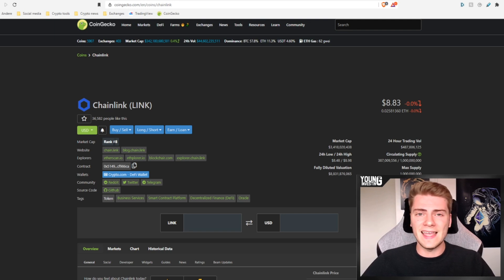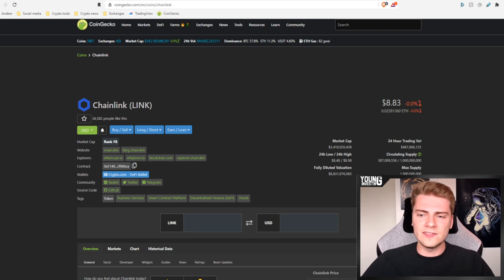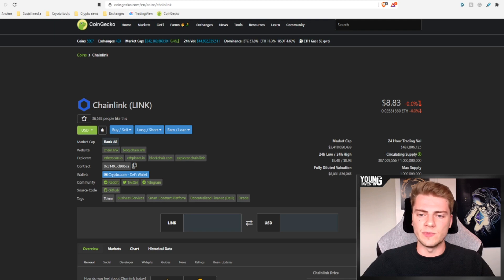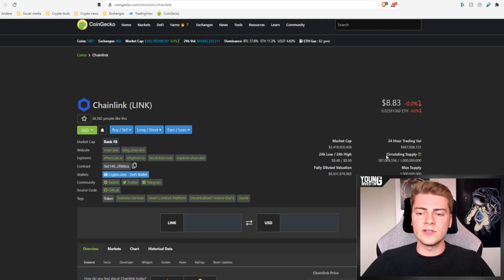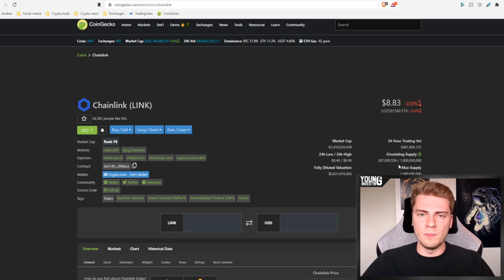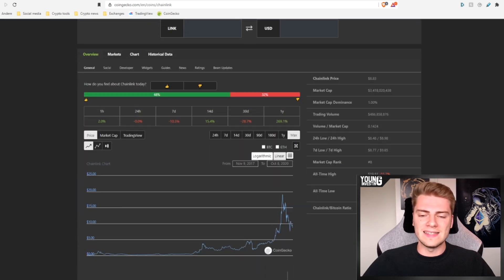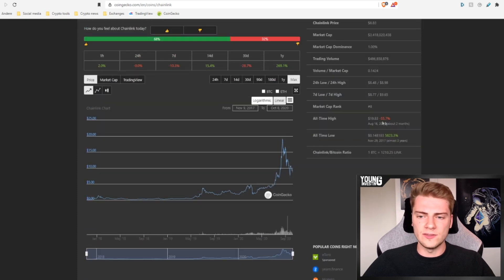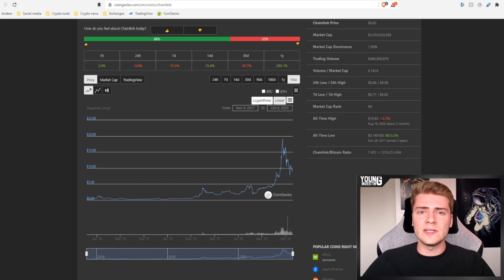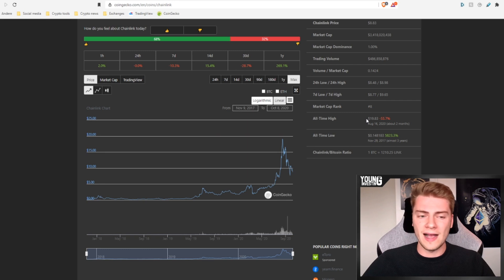So without further ado, let's get started and first let's have a look here at CoinGecko to see some numbers of Chainlink and its link token. We can see that it's ranked 8, so it's the 8th biggest cryptocurrency in the world and one link token is currently just under $9 per token. That gives it a market cap of $3.4 billion with a circulating supply of nearly 390 million out of a total supply of 1 billion.